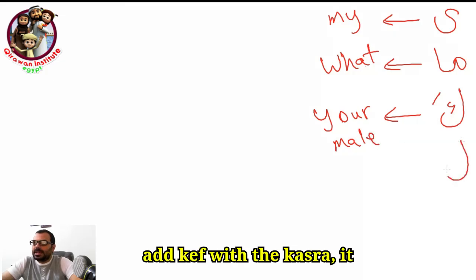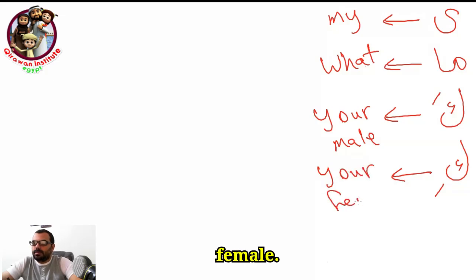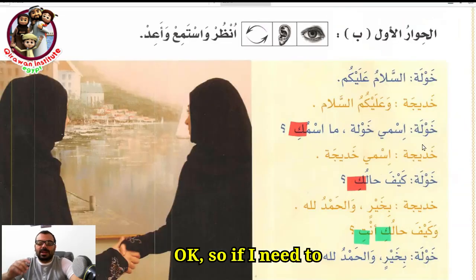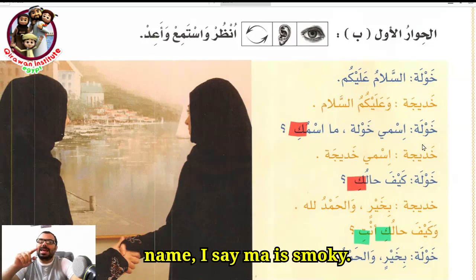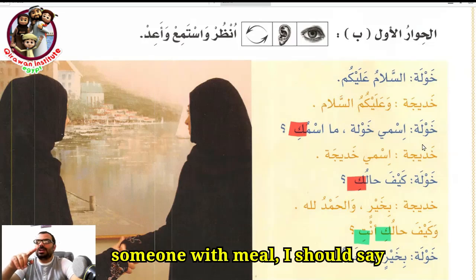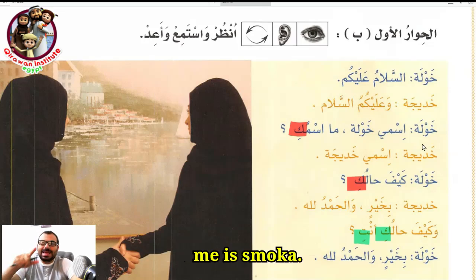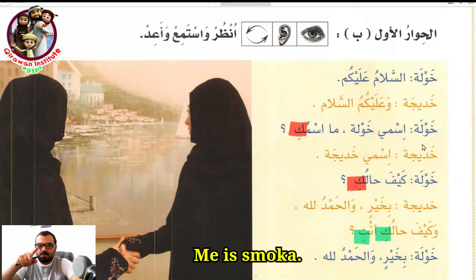If I add 'kaf with kasra,' it means 'your' for female. So if I need to ask a girl about her name, I say 'ma ismuki.' Ma ismuki — this is for female. Ma ismuki means 'what is your name' for a female.